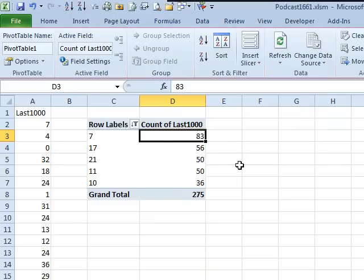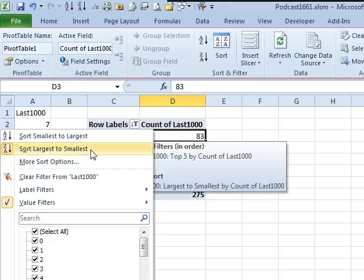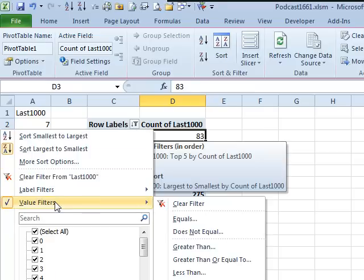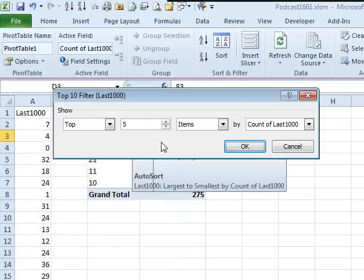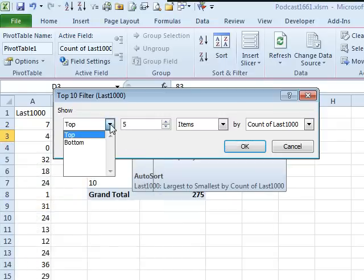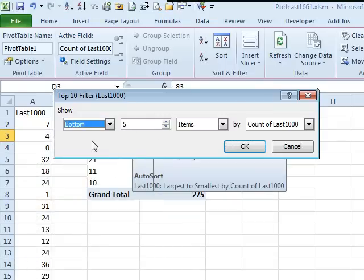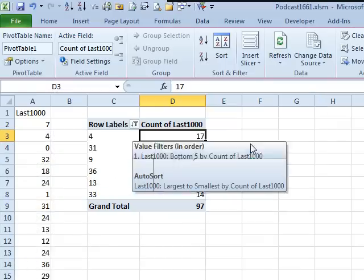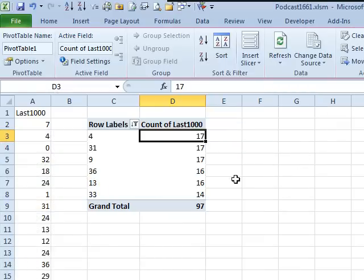Now, what if we were looking for the numbers that haven't come up in a long time? Let's assume that it really is random, the numbers that are overdue. Then we go back to Value Filters, top 10, and we can ask for the bottom 5 items based on count of last 1,000.